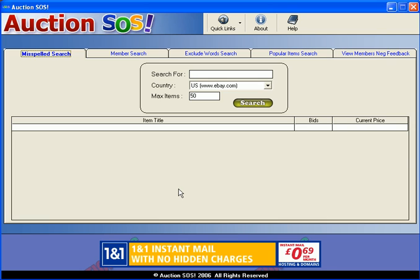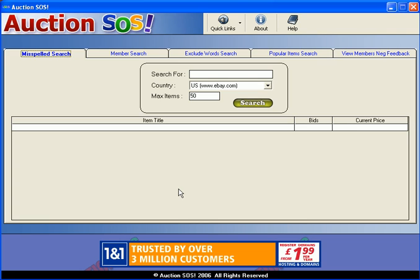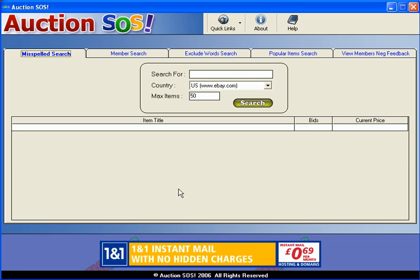Some of you may or may not know that quite often when sellers list things on eBay for sale, they very often misspell the item, whether it's out of stupidity or whether it's just a genuine mistake. It doesn't really matter because at the end of the day if they've misspelt it, it won't appear in searches that buyers do, therefore they may not sell the item or it may go for a really cheap price.